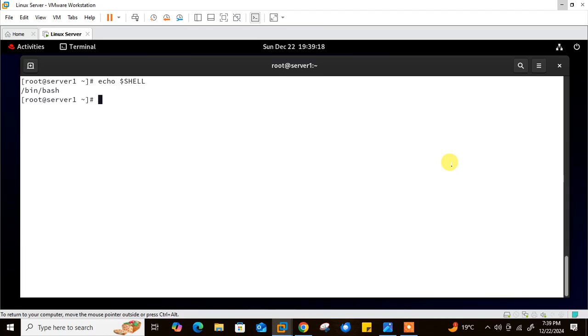Later in an upcoming video I'll show you how to create your own variables, but currently we're using the system shell variable. So you can see my current shell is /bin/bash.